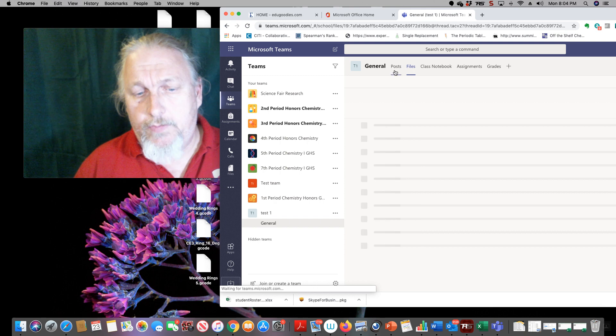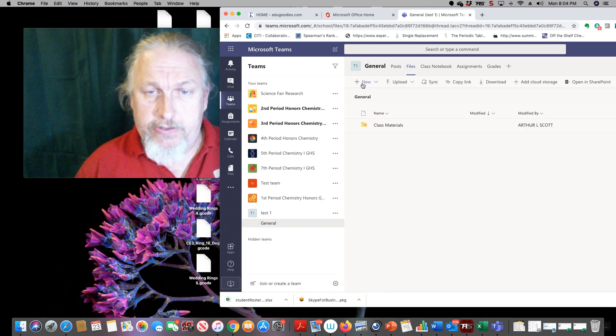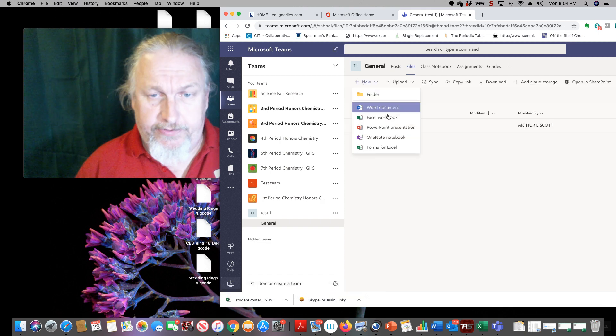Class notebook. That is notebook, Microsoft notebook, and they can add stuff to there underneath their names. You can grade it, what have you.